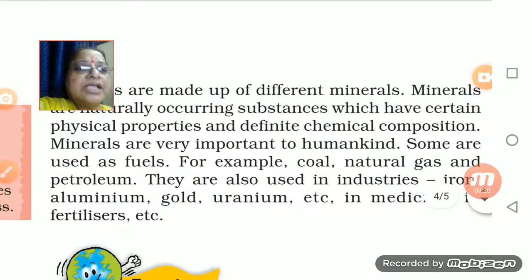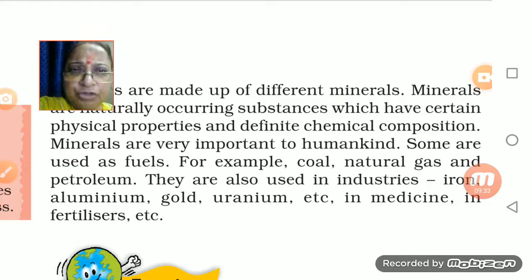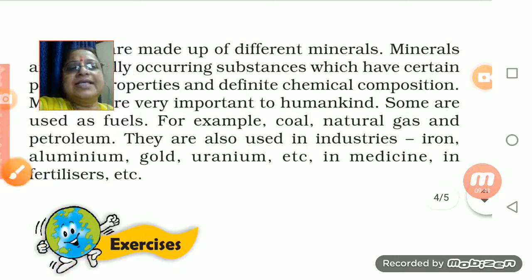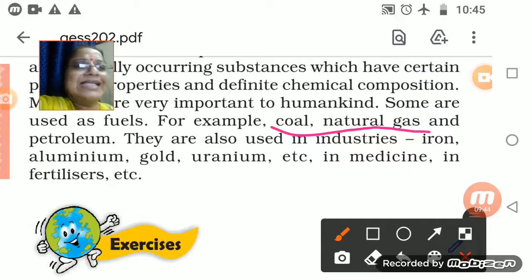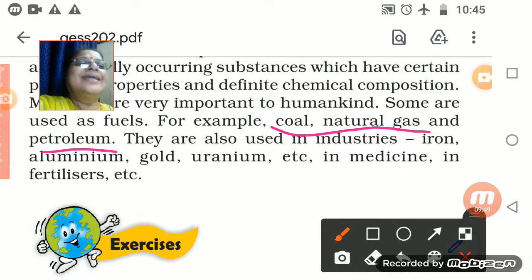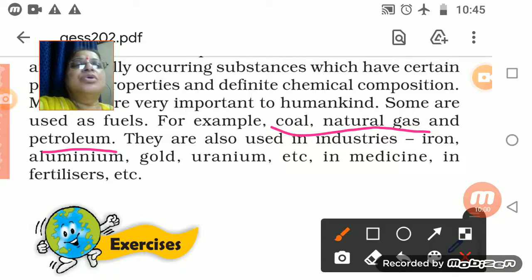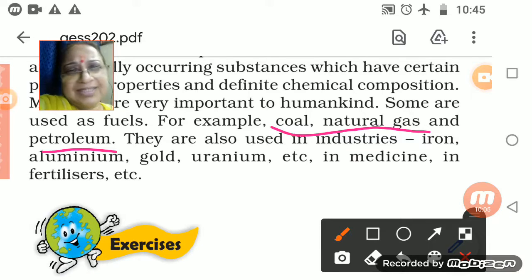Rocks have a lot of minerals important to humankind — we get everything from rocks, such as coal, natural gas, and petroleum. In industries, rocks are used for iron, aluminium, gold, and uranium. In medicine also, the chemical compositions in rocks are very helpful for mankind.